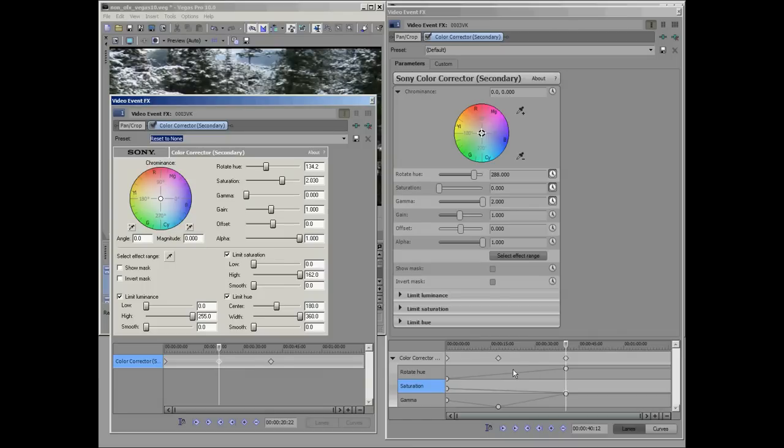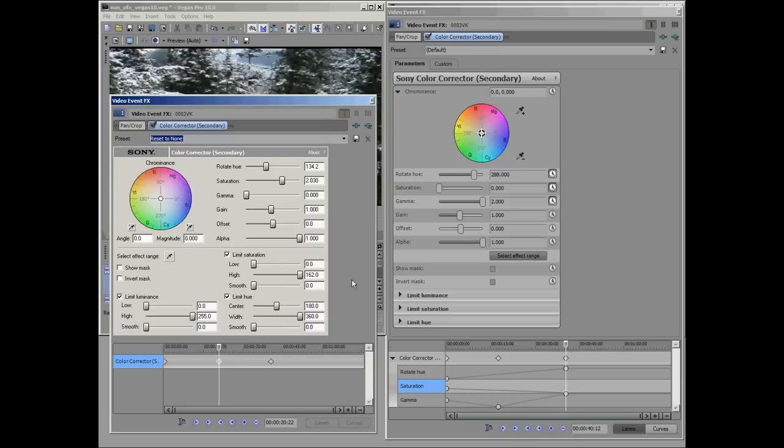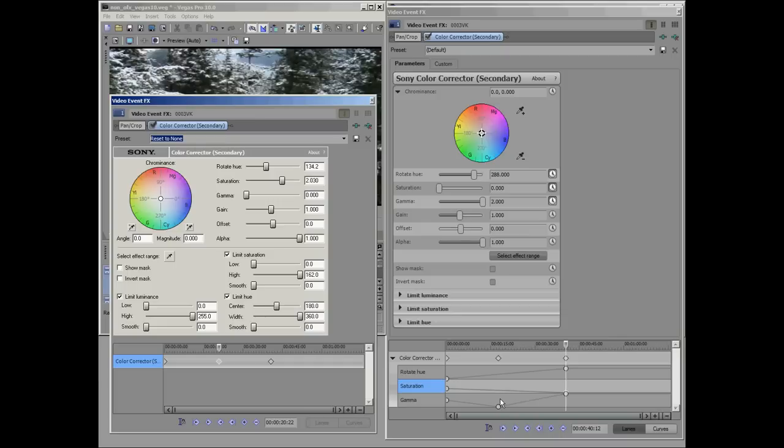I can manipulate these curves independently in Vegas 11. Whereas in 10, I would have to go back and change this saturation value and try to figure out what the value would be here to have a smooth transition. So that ability to manipulate those curves independently is the major advantage of OFX plugins in Sony Vegas 11. I hope this has been helpful and thanks for tuning in.